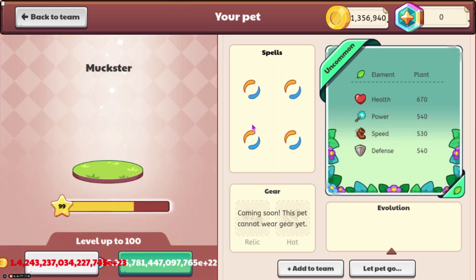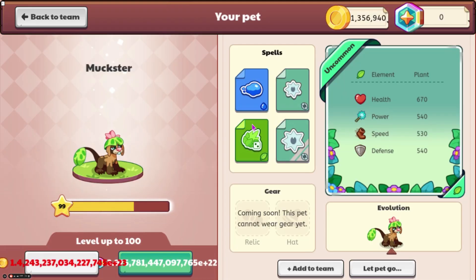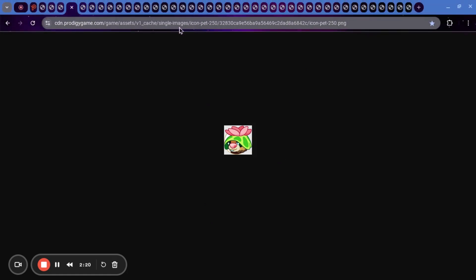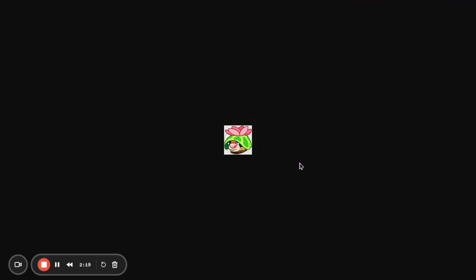And then the other pet that was updated was Muckster. And this one is actually a lot more important, because we should be getting some sort of variant, or possibly an evolution to it. Here we have a leaked pet. This is pet 250. I'm not 100% sure if this will be some sort of evolution chain for Muckster, or if it's going to be a variant. Either way, this looks very cool.